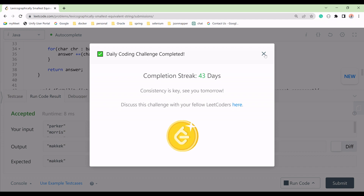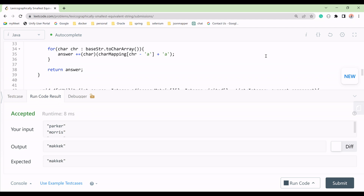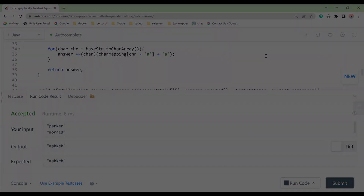If you want to work out the time and space complexity, please comment below. If you have any doubts about the complexity, ping me in the comment box. You know the DFS complexity — please let me know. Thank you so much.